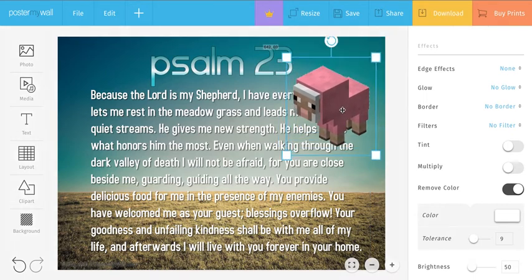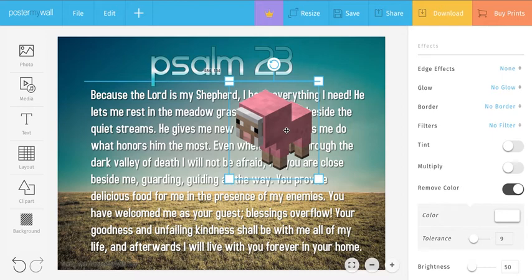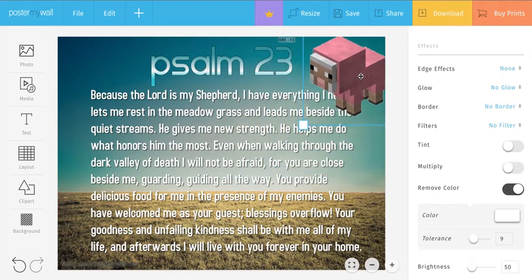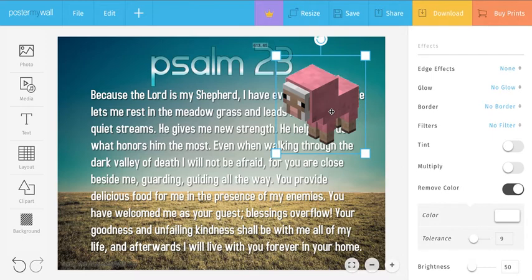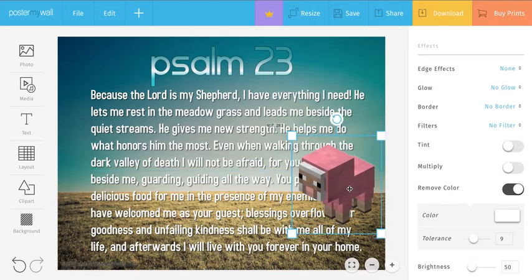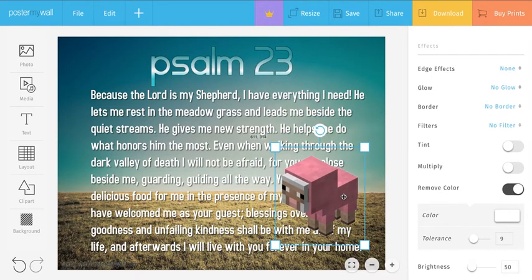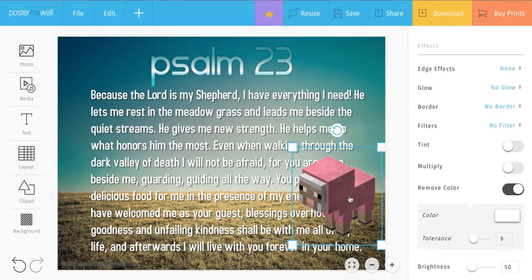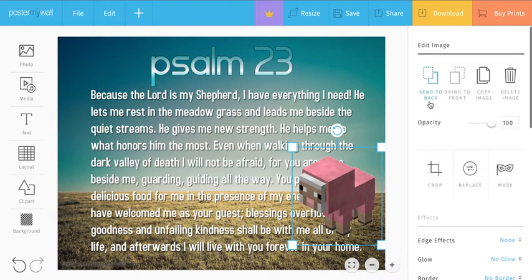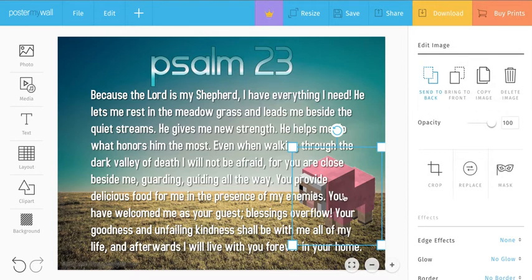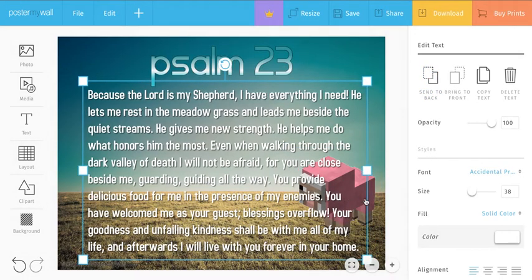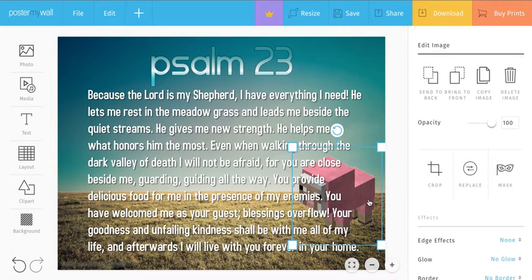Now the other problem is that the picture is in front of our text, and I don't want that either because it's obscuring the text. Ideally I'd want it on the grass here, and I want the text to be in front. So if you scroll back up, you'll see there are options at the top: center back, center front, copy image, delete. So what you want to do is click on Center Back, and see how it pushes the image behind the text now. That's basically what we want to do.